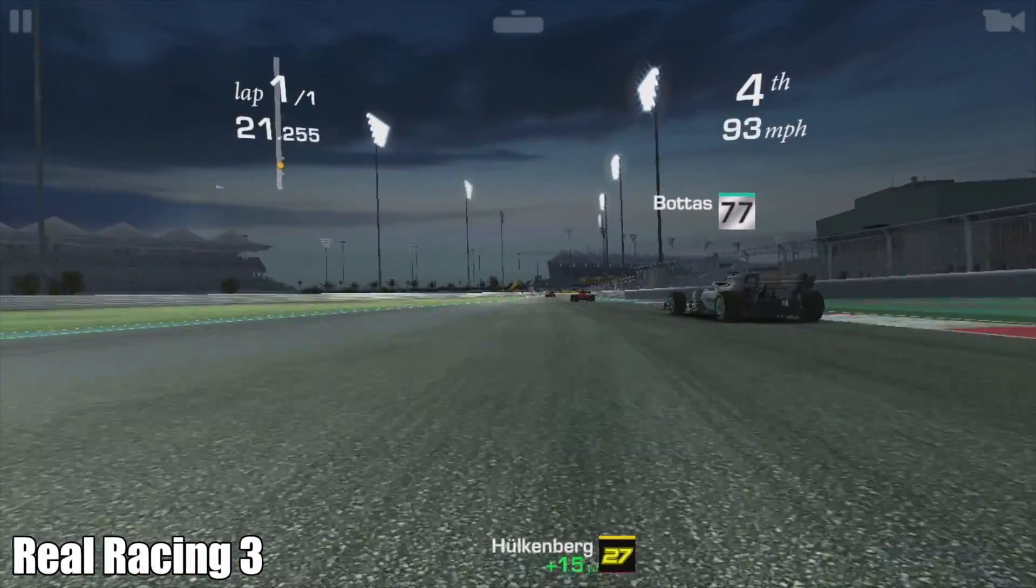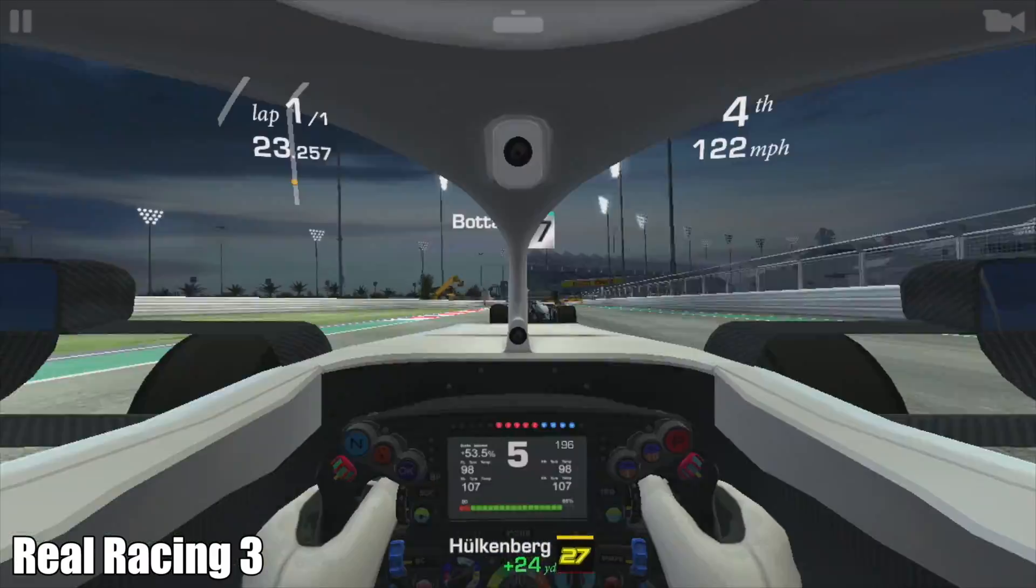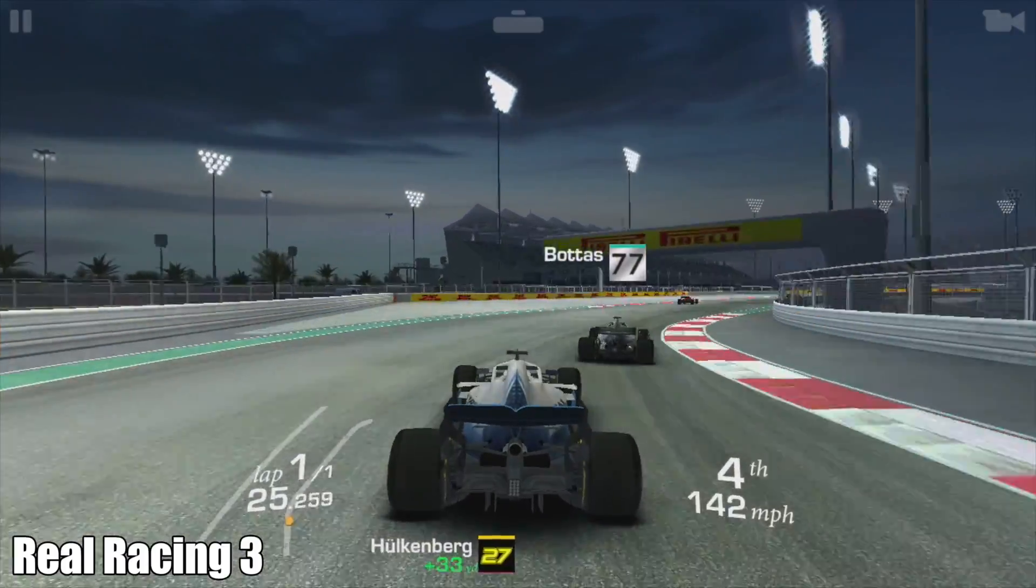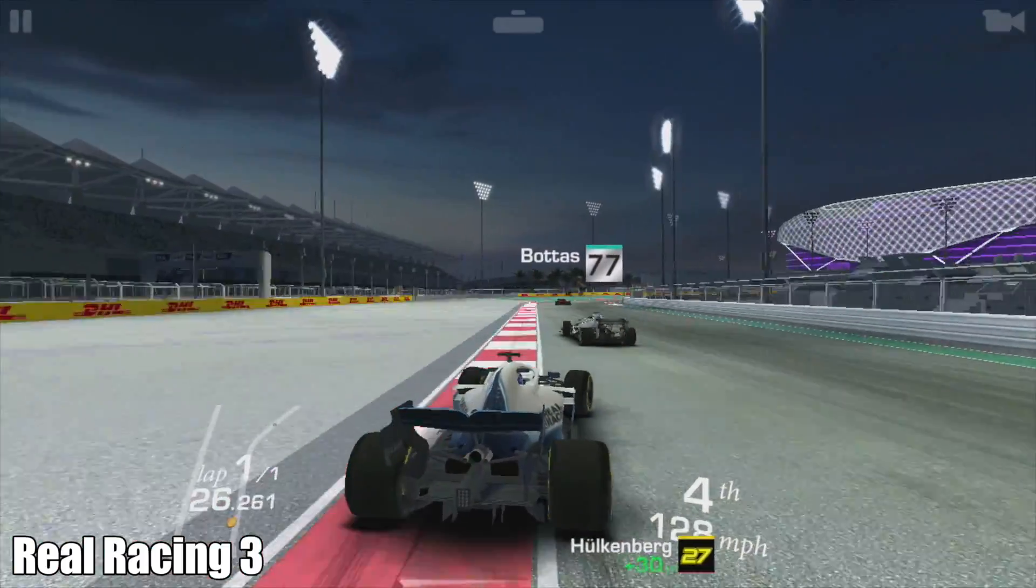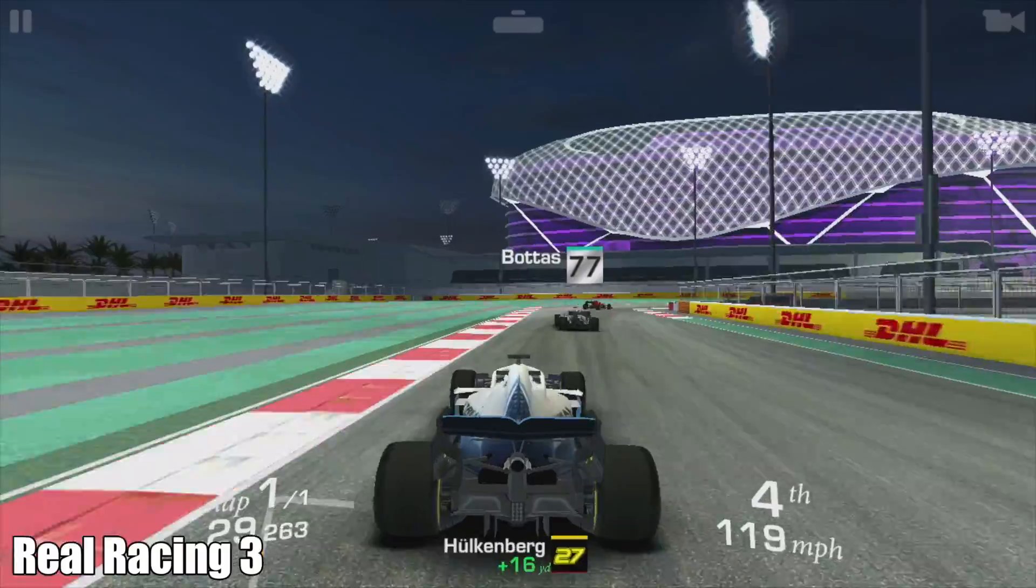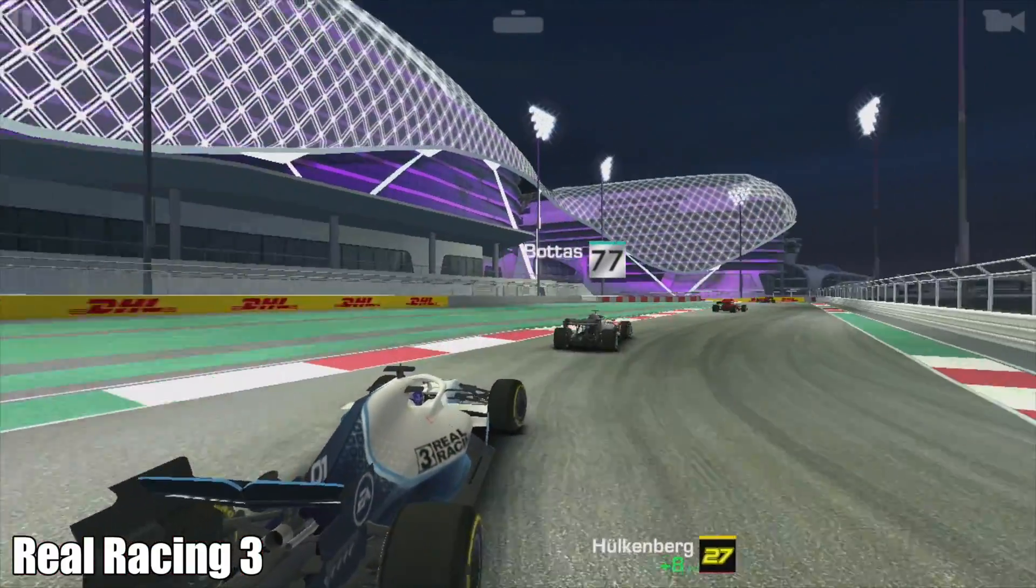Here we have Real Racing 3. Performance is great, I test this on a lot of devices. It's a very well optimized game. I would have loved to test let's say Call of Duty Mobile or even PUBG but we're working with the keyboard and mouse here.